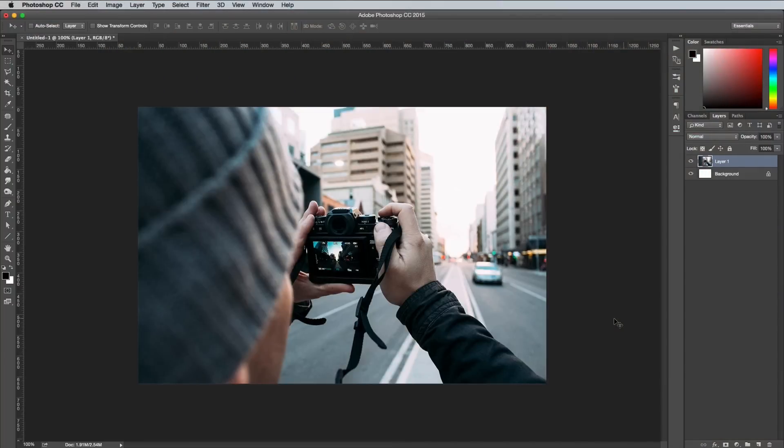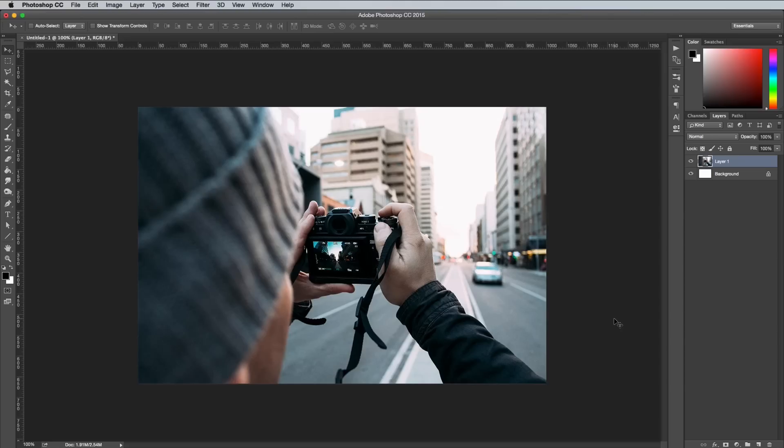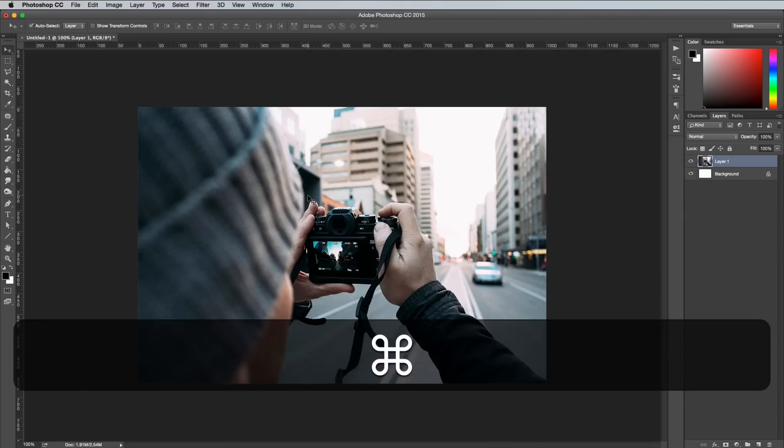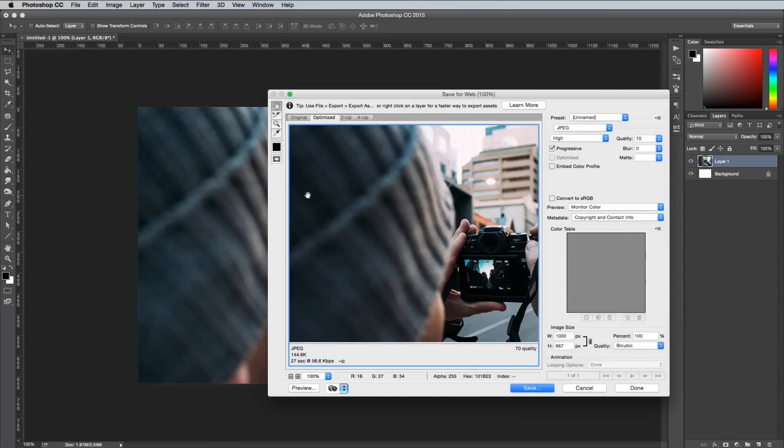Quickly access the classic Save for Web Dialog options using The Claw, which is the finger contorting shortcut Cmd, Shift, Alt and S, which might eventually change to Cmd, Shift, Alt and W when they finally make its successor feature Export As more worthwhile.